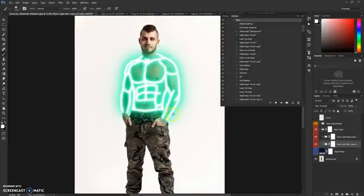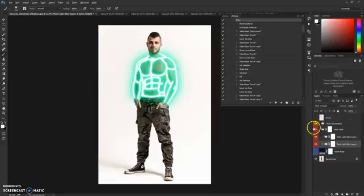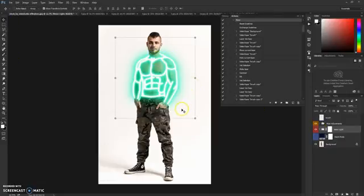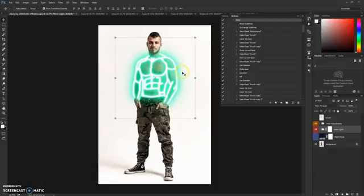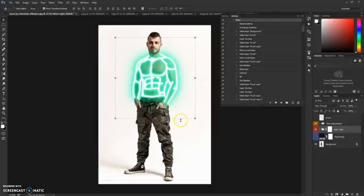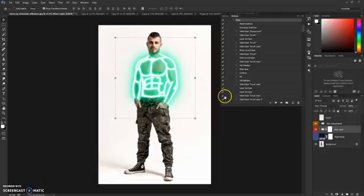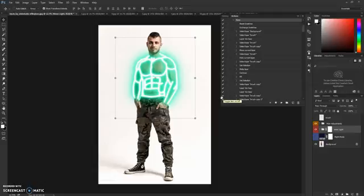That's pretty much it for this action. You can combine it with my other actions. There are explained steps in the description of this item on GraphicRiver, but I'll repeat it: just save this picture as a JPEG format, open it again, and repeat the process with another action.